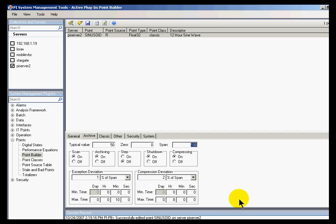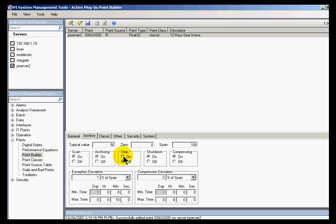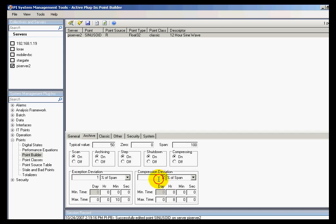One last thing I should mention is this attribute right here called STEP. As I described earlier, STEP has an impact on PI ProcessBook by changing whether we see a stair-step function or just connecting the dots in ProcessBook. That's the effect it has on actually looking at the data. But it does have an effect on how the compression test is done. If STEP is turned on, then the compression test simply turns into a second type of exception test. We don't account for slope at all in the compression test if STEP is turned on. So we simply do a second exception test using the compression deviation as the second value for that test. So that's what happens if we set STEP equal to on.